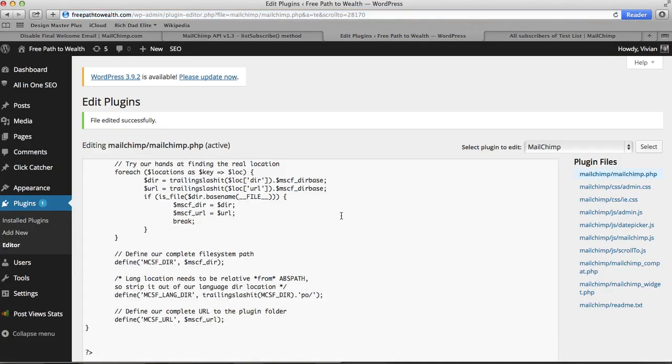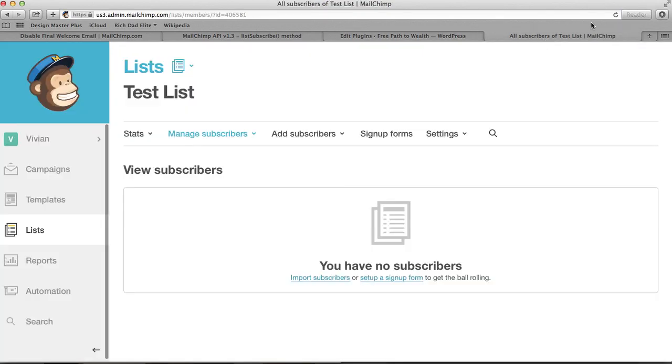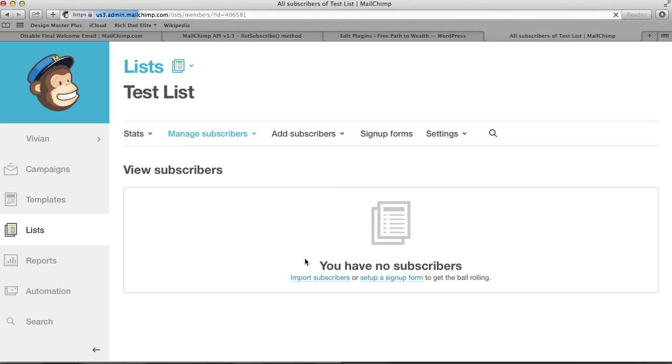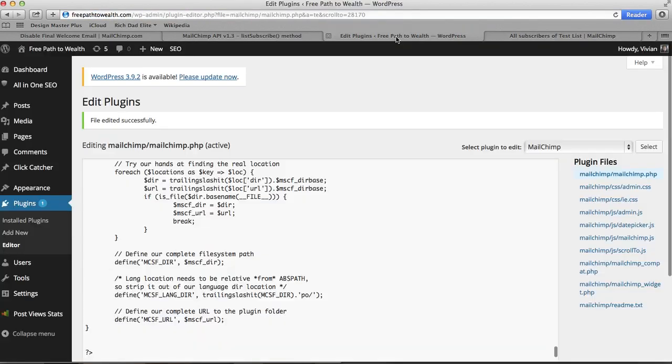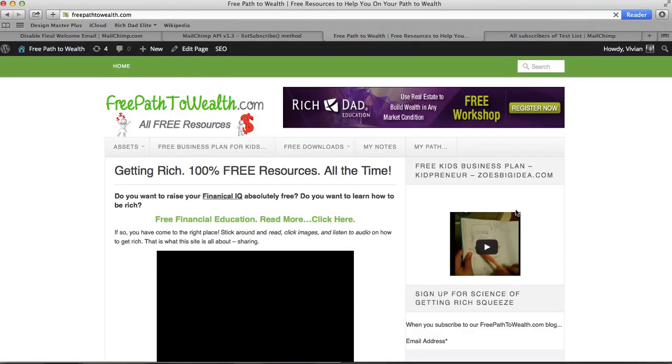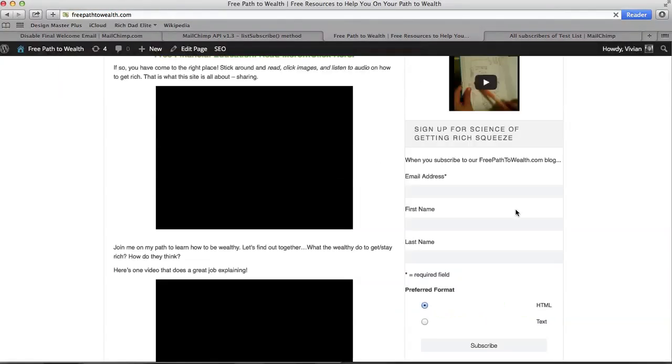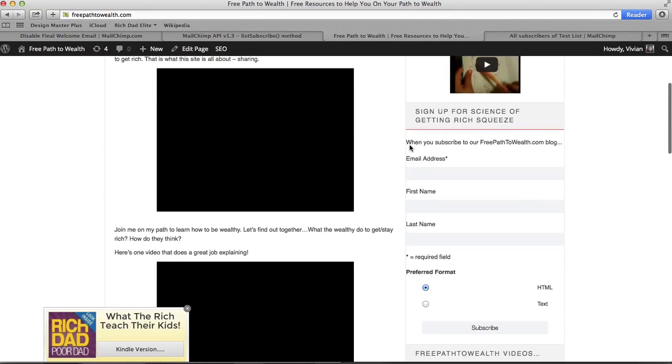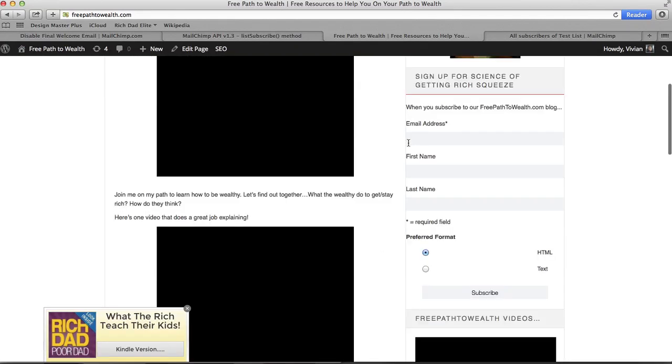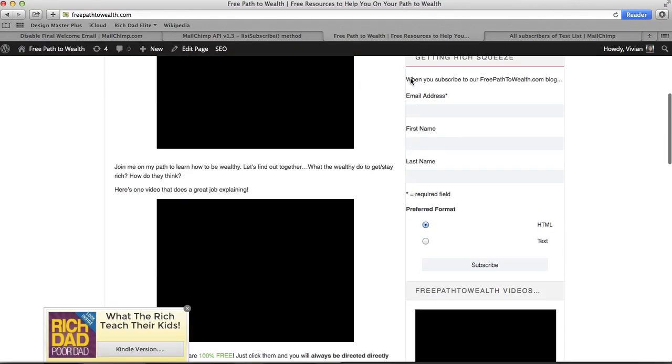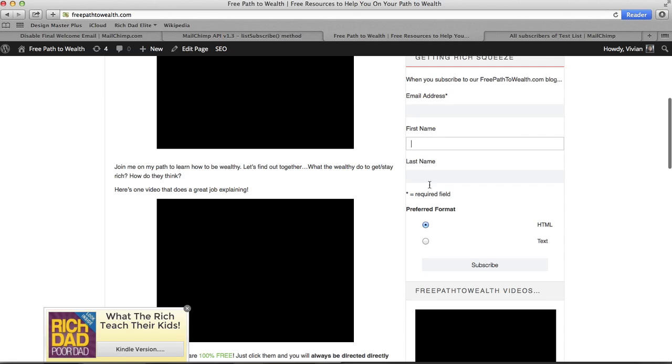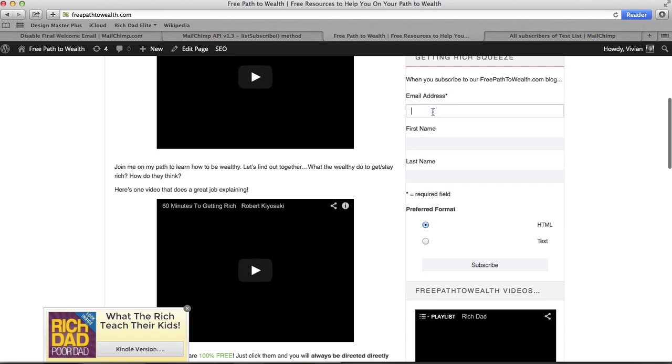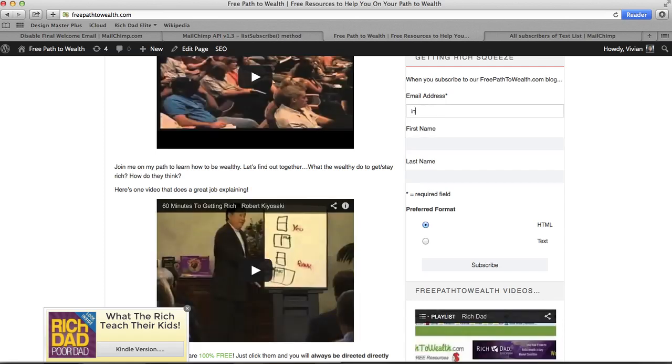That's it. It's that easy. You just have to add the false. Now I want to show you live that this works. Here's my test list that I created just for the purpose of this demonstration. As you can see, I have no subscribers. So we're going to go to my site, and on the side here you'll see my MailChimp form. So let's add an email, test test test test, hit subscribe.